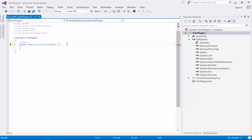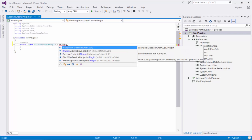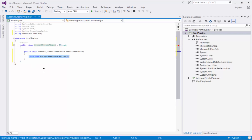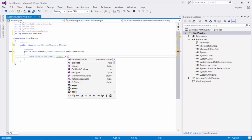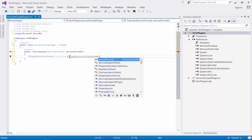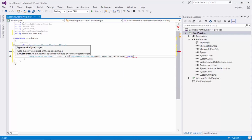Now let's bring in the IPlugin interface from the XRM SDK DLL and implement this interface. Let's get rid of this boilerplate code and obtain a reference to the plugin execution context service using the service provider parameter that's been passed into the Execute method of this plugin.